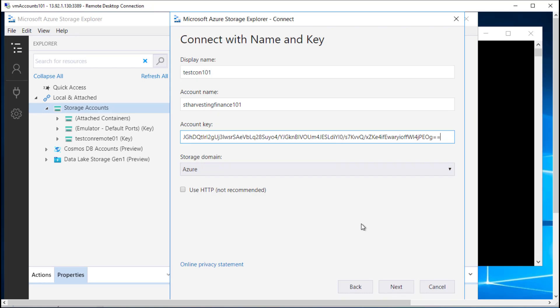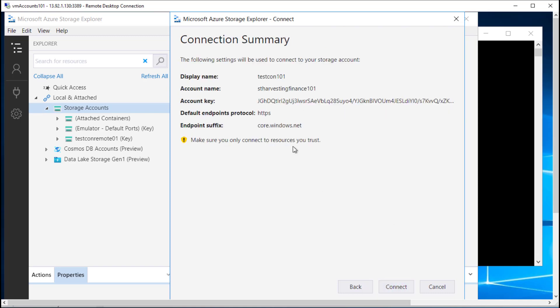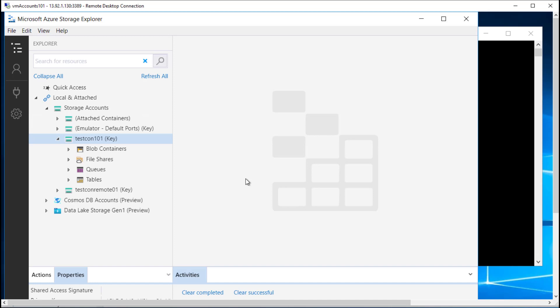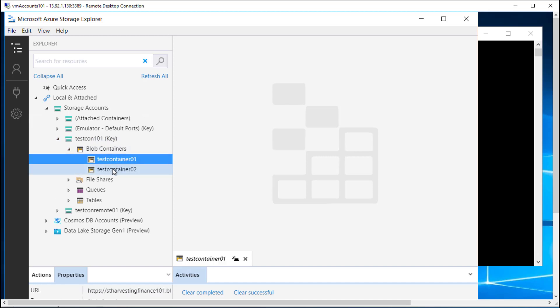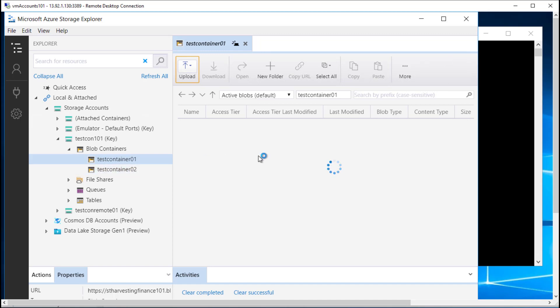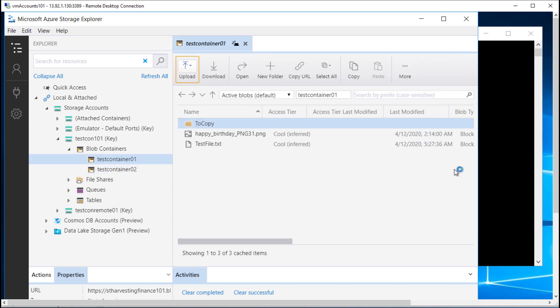We did explore Azure Storage Explorer in detail in one of the previous videos, so if you haven't checked that before, you can do so by clicking on the link in the description below. I'll hit next — it will show me all the details and the endpoint suffix. I'll click on Connect to connect to this particular storage account. I can see the different blob containers inside it and the files inside it as well.